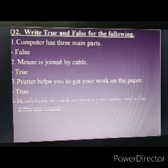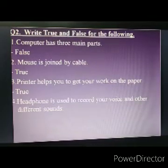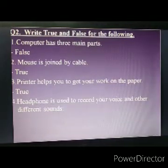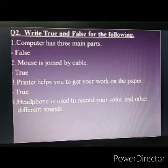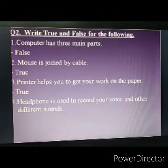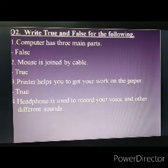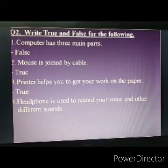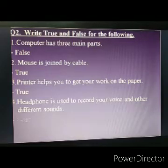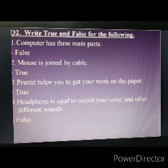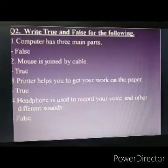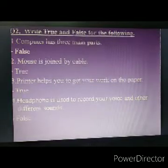And the last one: headphone is used to record your voice and other different sounds. It is false, so write false. Now come to the next question.